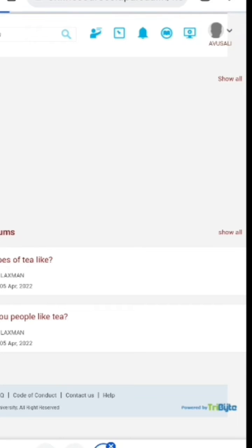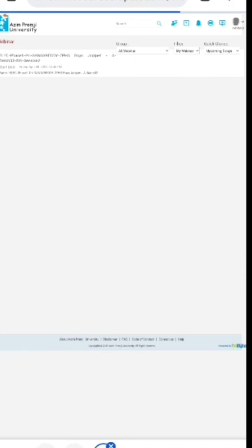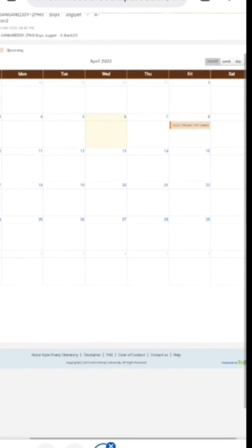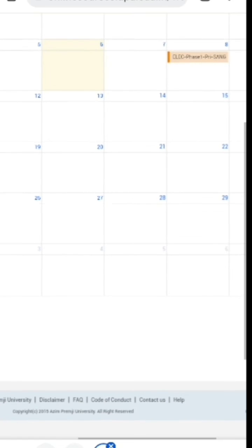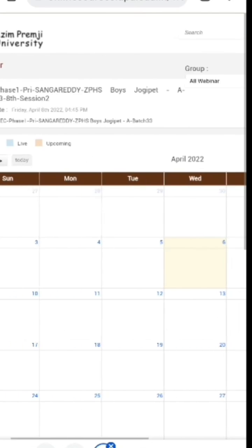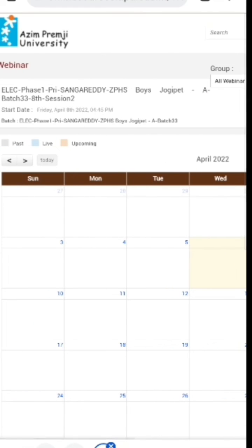Click on the webinar icon and this will lead you into the webinar page. In the webinar page, you can see different filters.